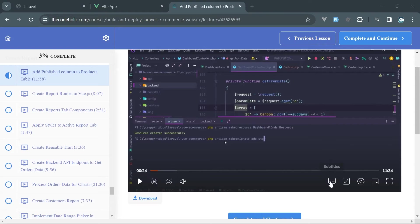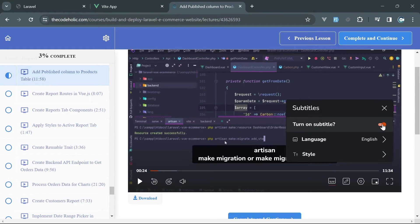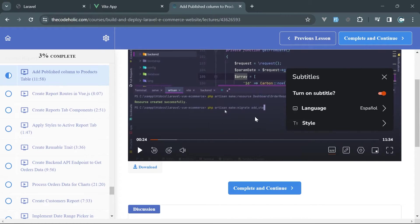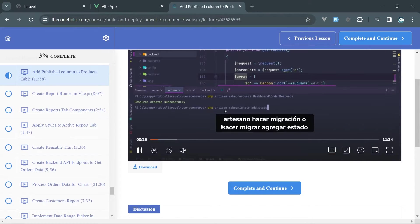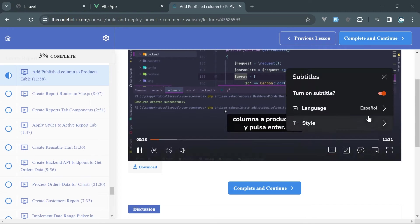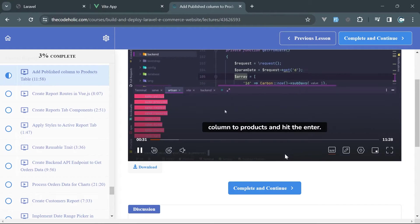Additionally, now there are subtitles available on every single video in two languages: English and Spanish. Please keep in mind that the translations are auto-generated, and they might not be 100% accurate in all cases.